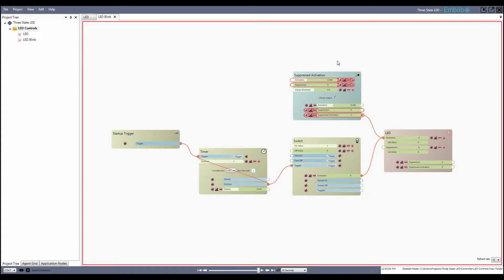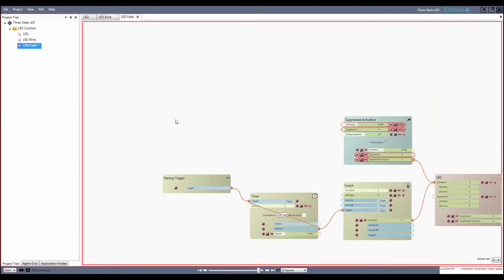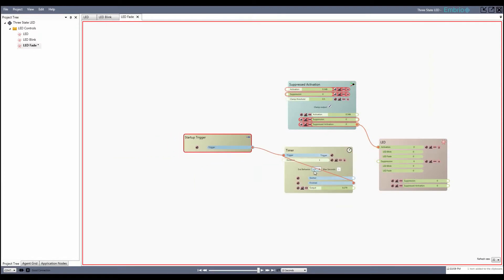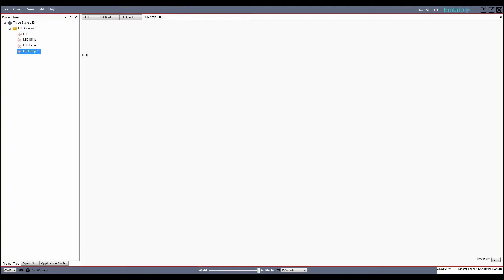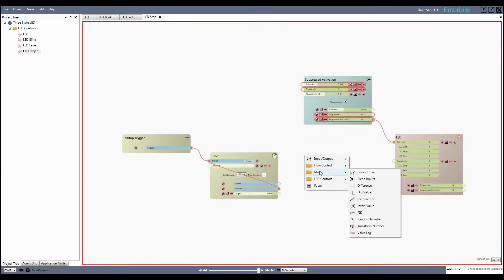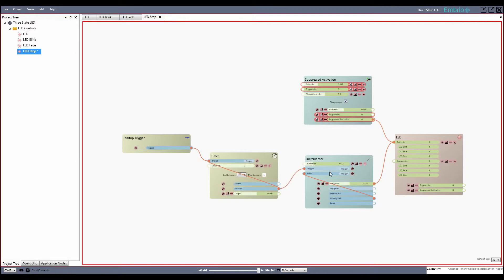The LED blink agent is now complete. I'm going to copy most of it to use for the fade state. I'll change the end behavior of the timer node to return and connect its output directly to the LED input. Again, the fade state is turned on and off by the input activation value being above or below 0.5. The step state is very similar to the previous two. This time I'll use an incrementer node that is triggered by the timer. Every time the input trigger fires, the value of the input activation is added to the output activation. I'll set the input activation to about 0.25 so the incrementer makes four steps. Connect the already-full output trigger to the reset input trigger to loop the incrementer, then connect the incrementer's output to the LED input activation to complete the agent.